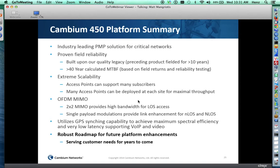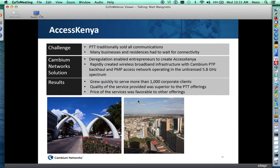Let me share a couple of case studies. The first is in Kenya — a company called Access Kenya. They started out with residential deployments but have really focused on enterprise, with over a thousand corporate clients. They started with the PMP100 product but quickly moved to PMP450 due to the capacity increases they realized. They operate in 5 GHz unlicensed spectrum, which in Kenya has quite a high noise floor, and they've determined that the PMP450 platform is ideally suited for that environment, providing their customers with the service they need at favorable prices.